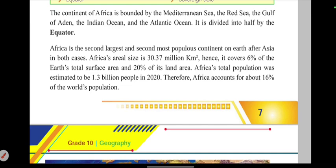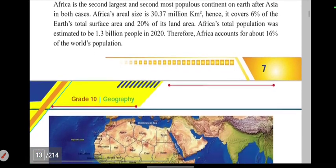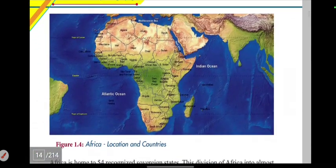Africa's total population was estimated to be 1.3 billion people in 2020. This accounts for about 16% of the world population.